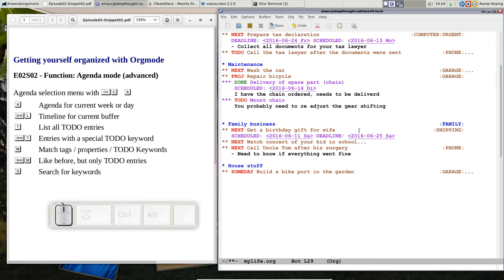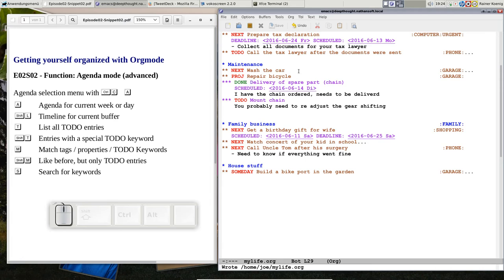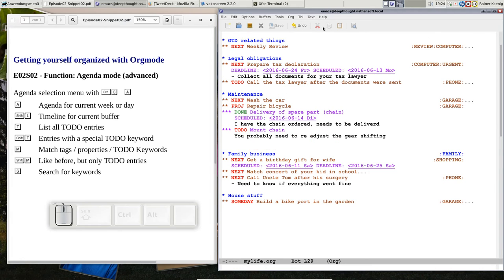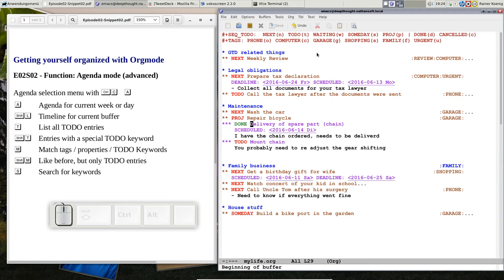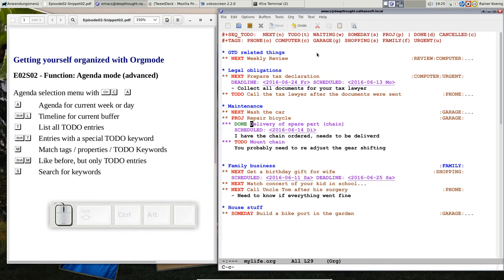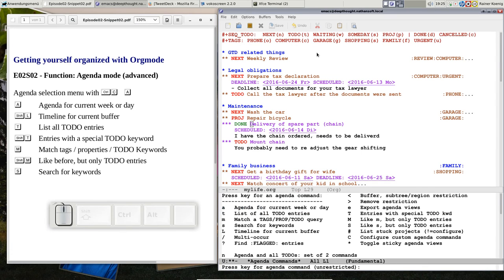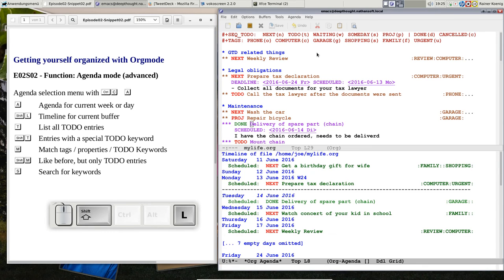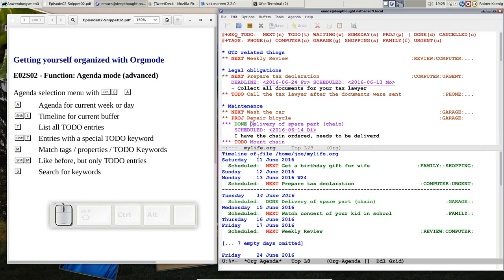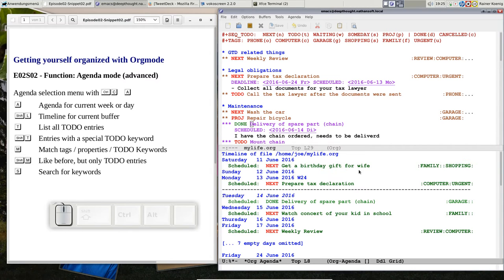So this was the already known weekly schedule, but you can also have a timeline for the current buffer, for this file that we have here. You say CTRL-C A and then capitalized L. And now you see a timeline that says on the 11th of June there was a schedule, get a birthday gift for the wife.